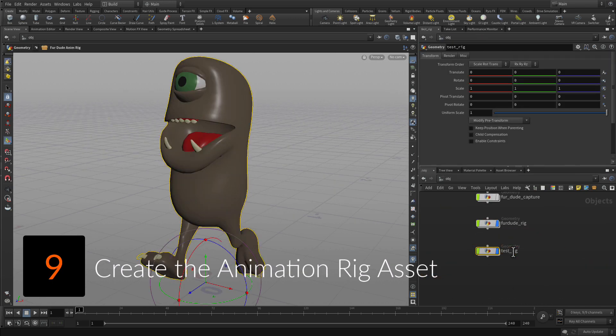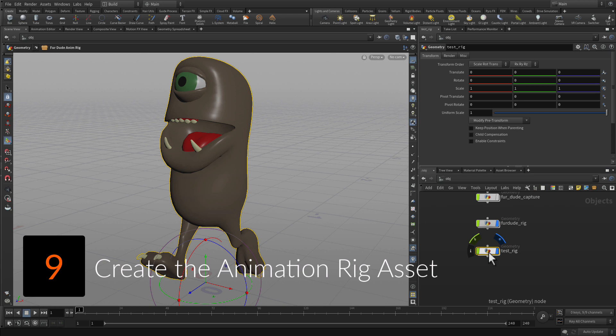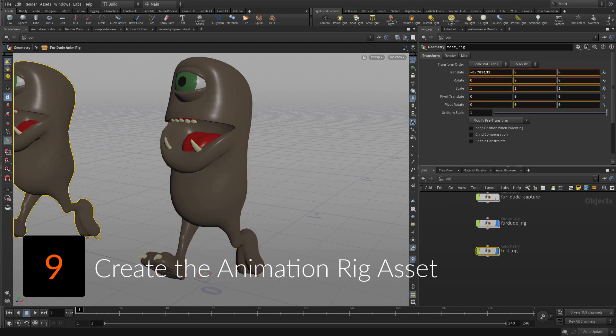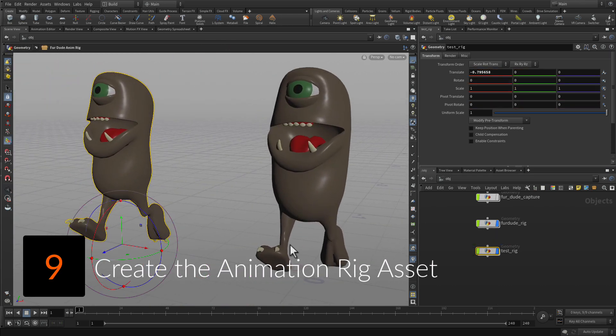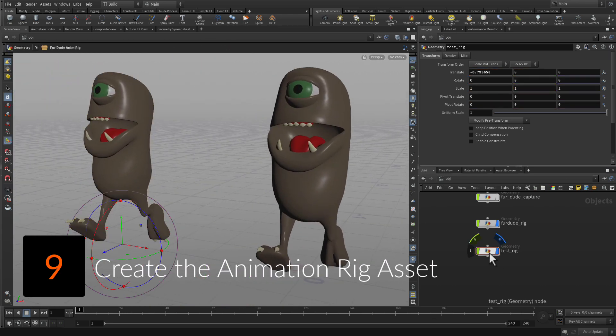Create a second digital asset that has the capture rig nested inside it. This new asset will be the one that can be animated to create the final motion of the character.